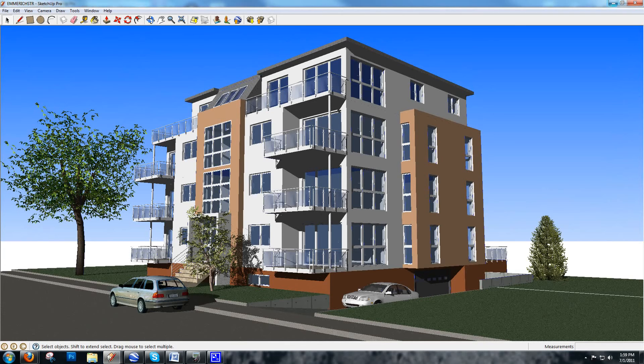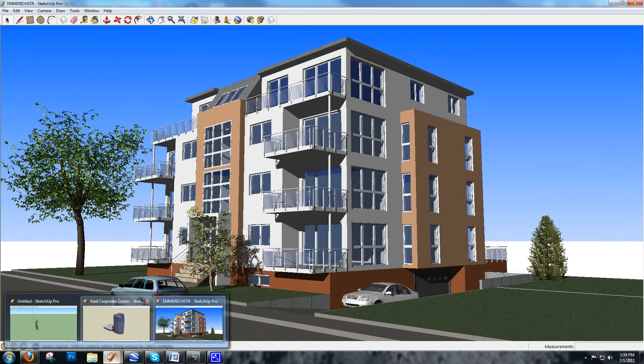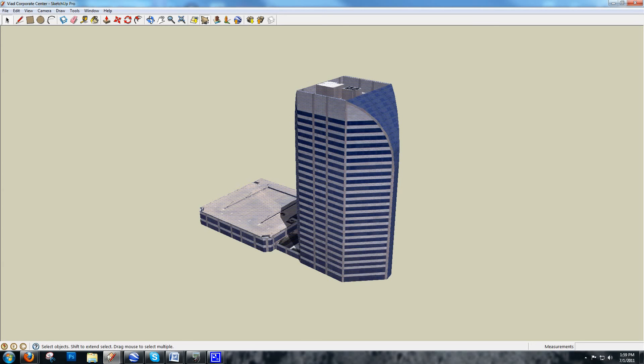Stick with models that are nice and simple, especially if you're working with large urban environments in UC Winroad where you'll be adding streets, intersections, and running real-time traffic. The last thing you want is your building models slowing down the rest of what you're really trying to show.